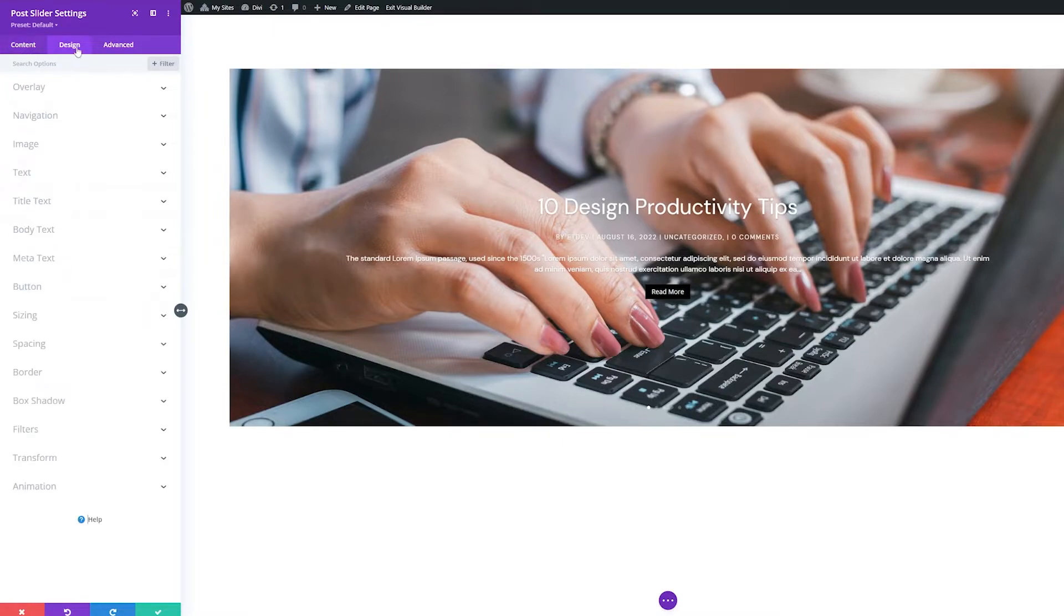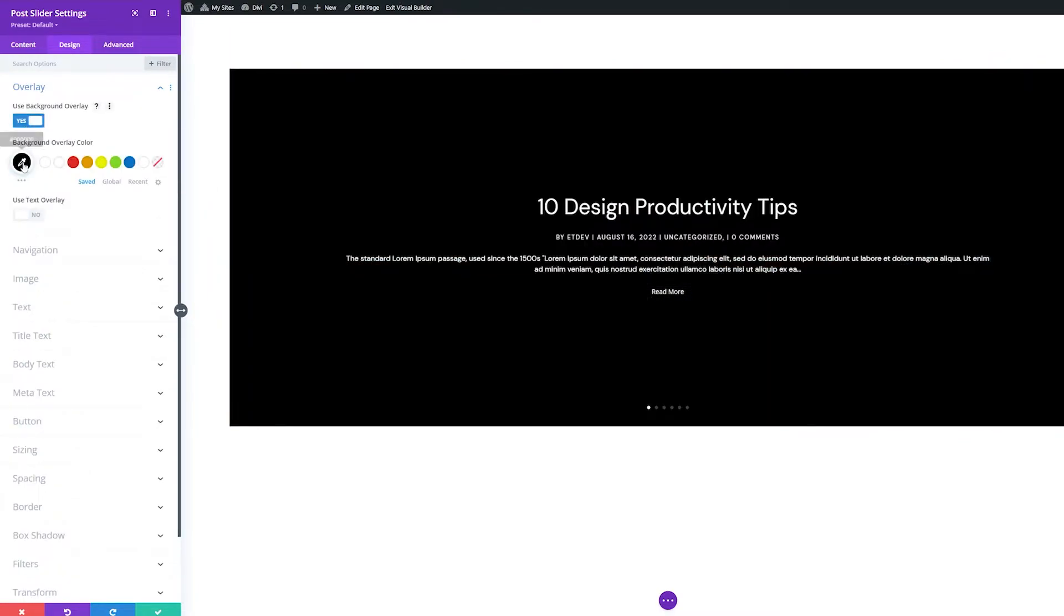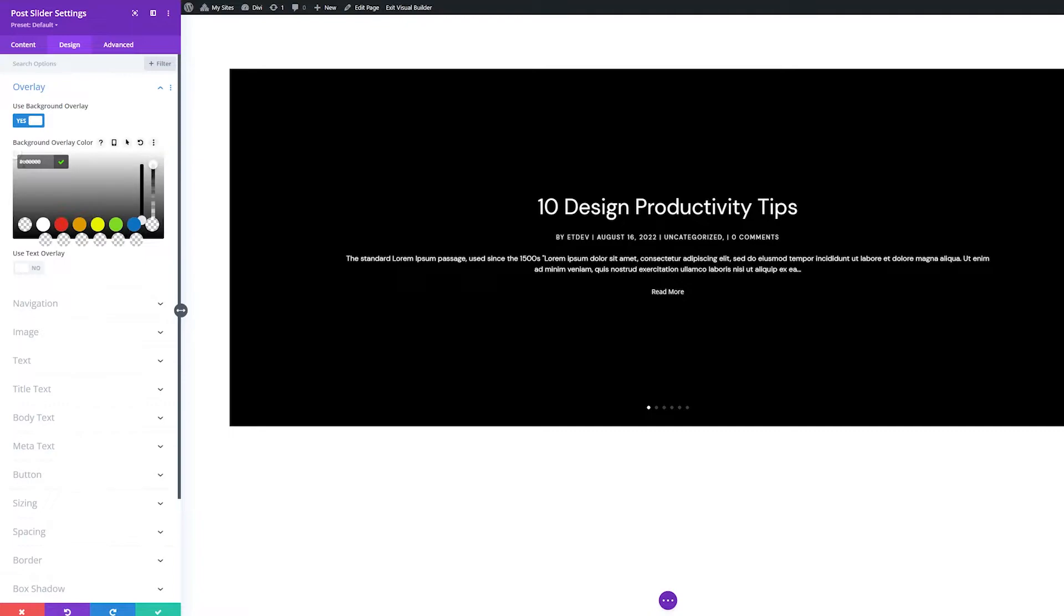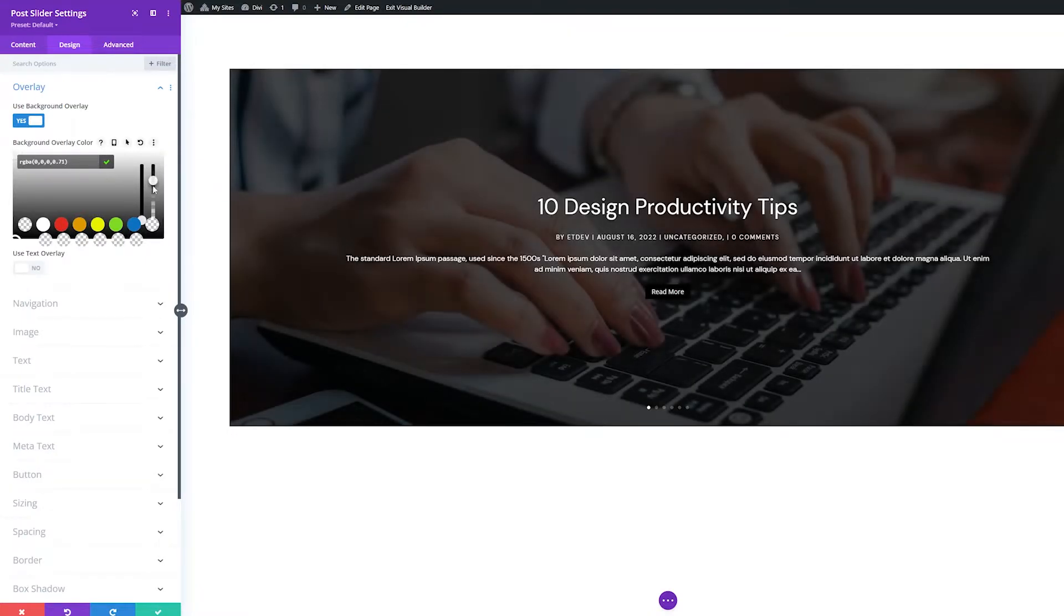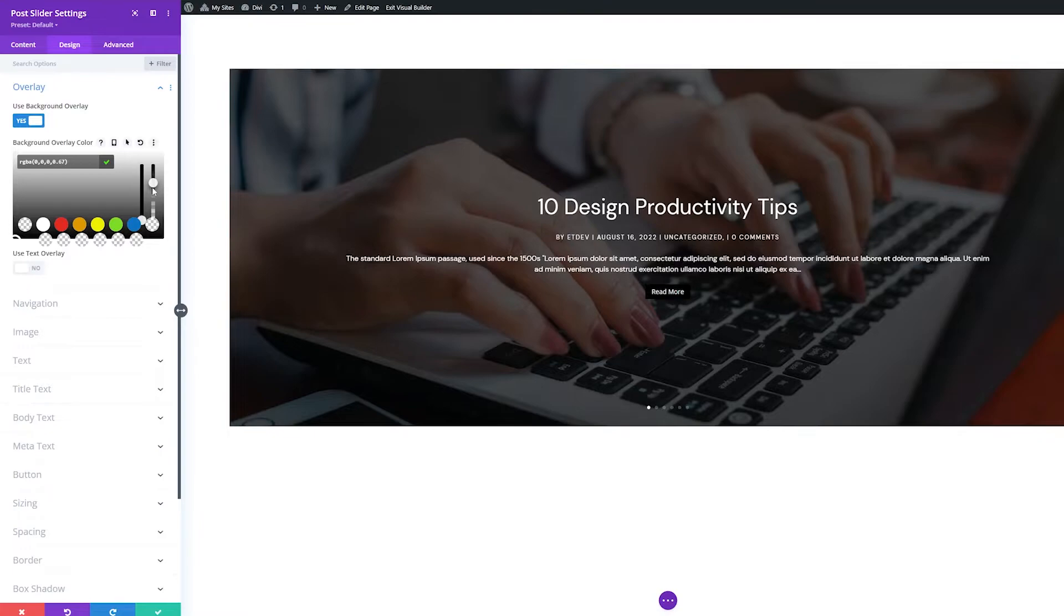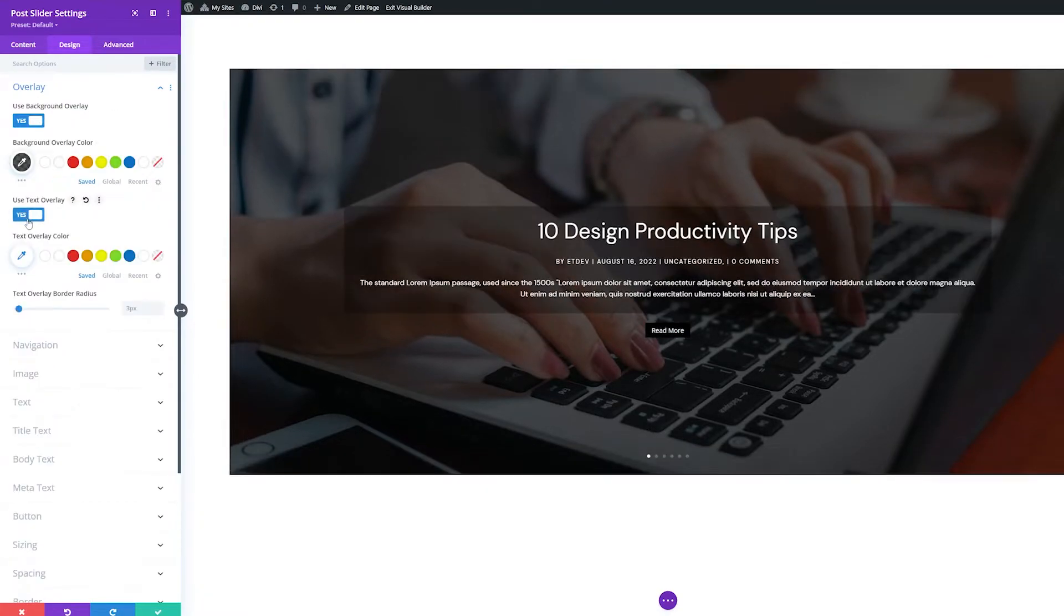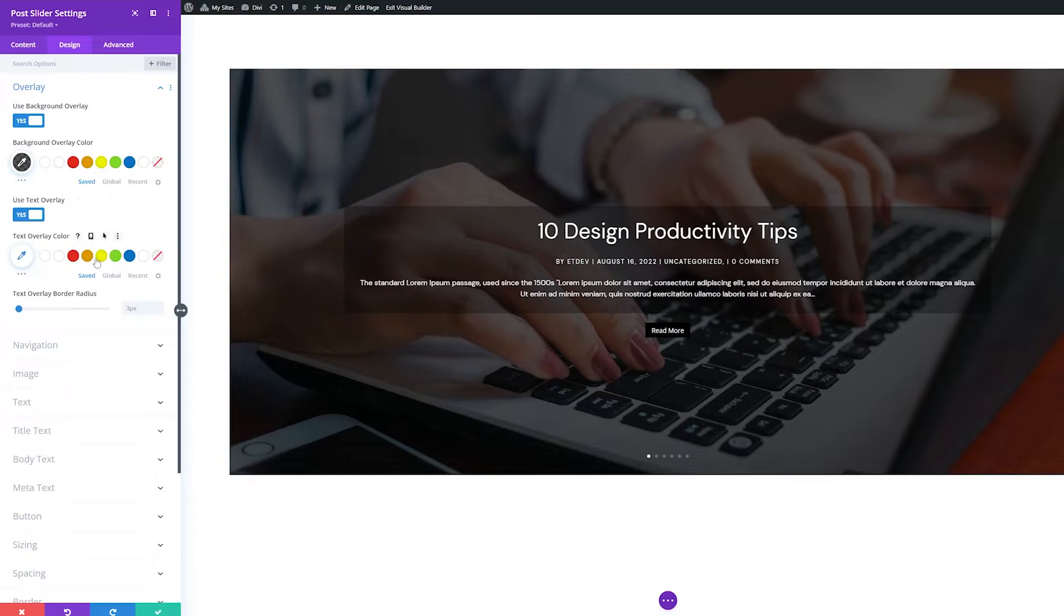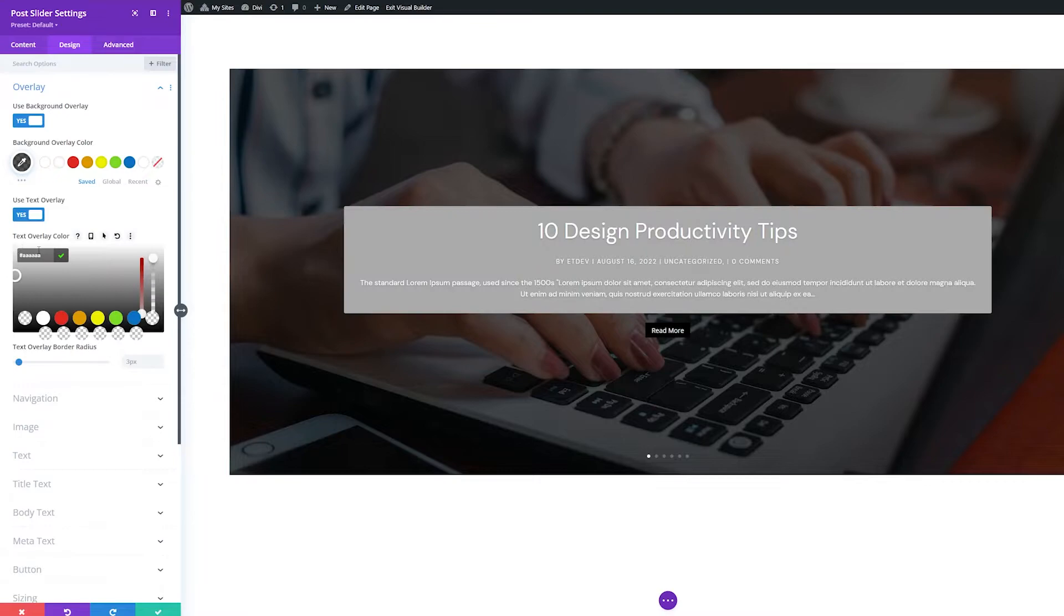Now let's look at the Design Settings groups. The first settings group is Overlay. This is where you can add an overlay to the module by selecting from your site's color palette or by using the eyedropper icon to find a new color. You can also add an overlay to just the text by toggling this next option to Yes, triggering the text overlay color and border radius options to appear.